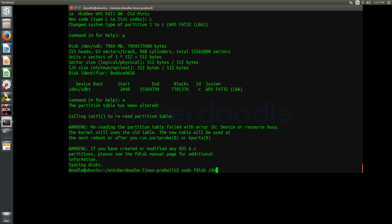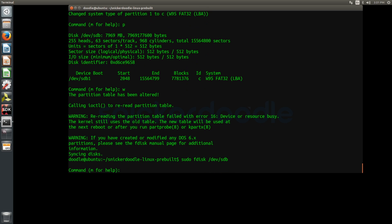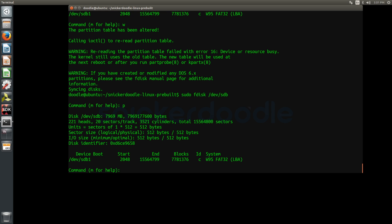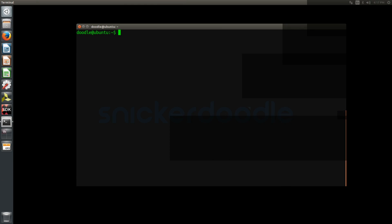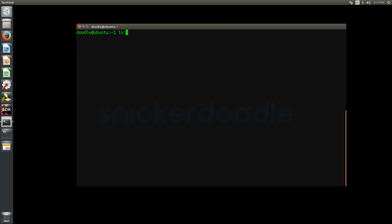We can use fdisk again to verify our SD card is partitioned exactly how we want it. Using the makefs command, we can add a unique name to our SD card. This can be especially helpful if you want to allocate SD cards for specific projects.